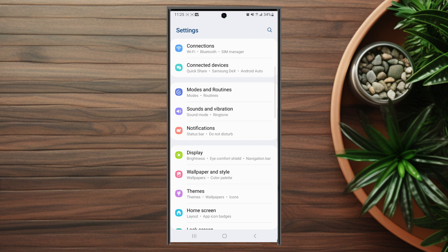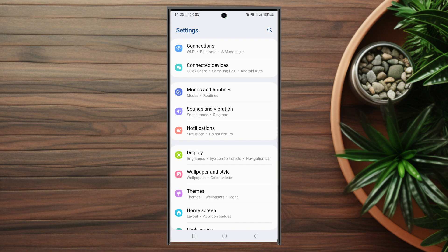From your settings you want to look for sound and vibrations. This is usually below modes and routines and above notifications.